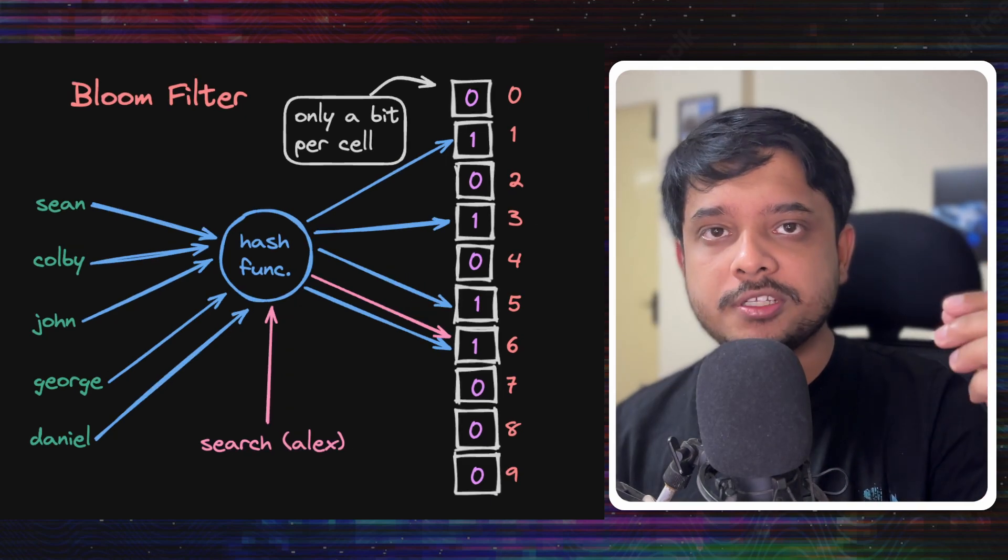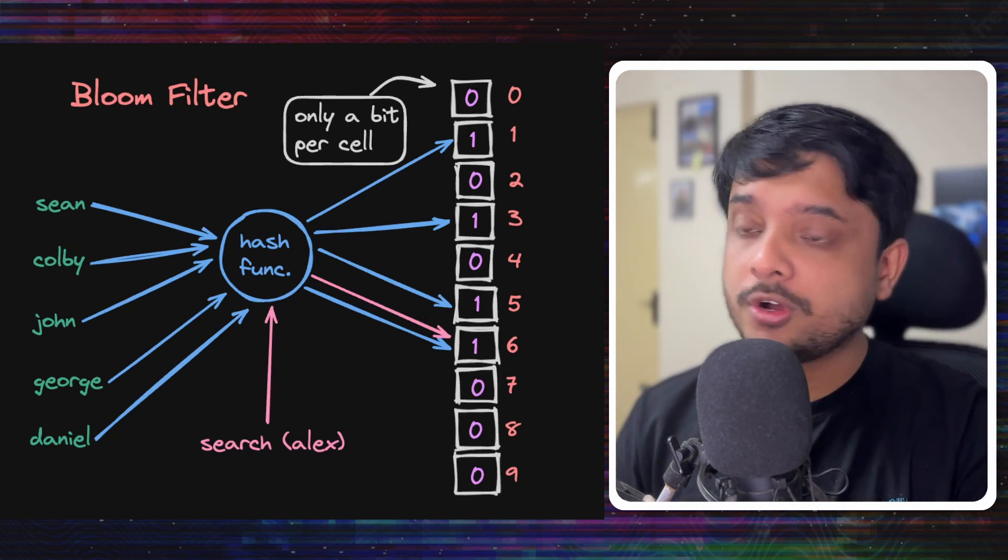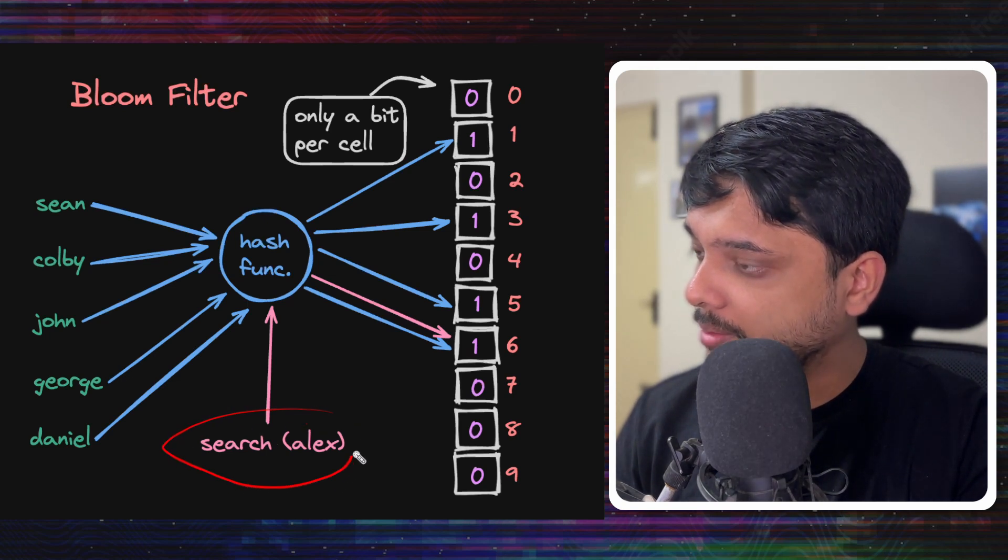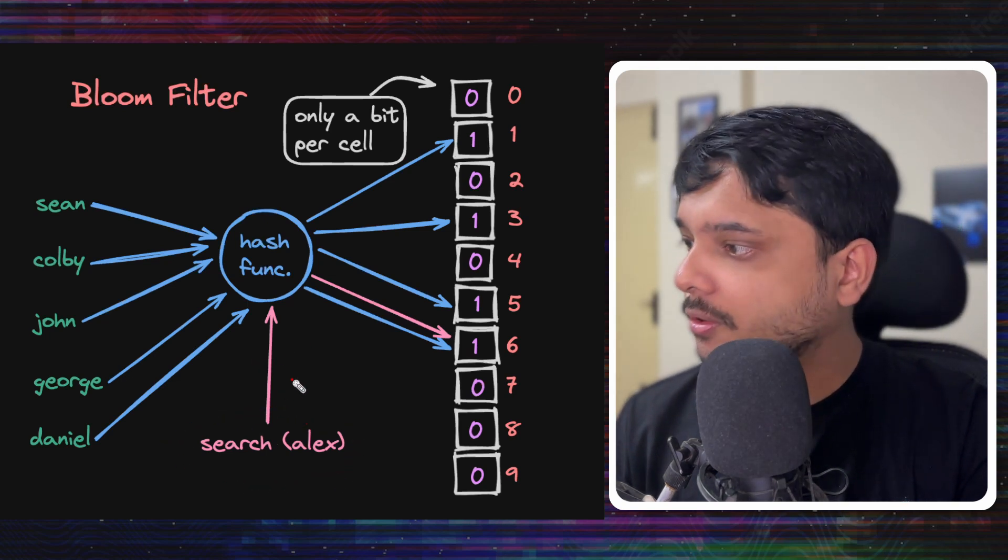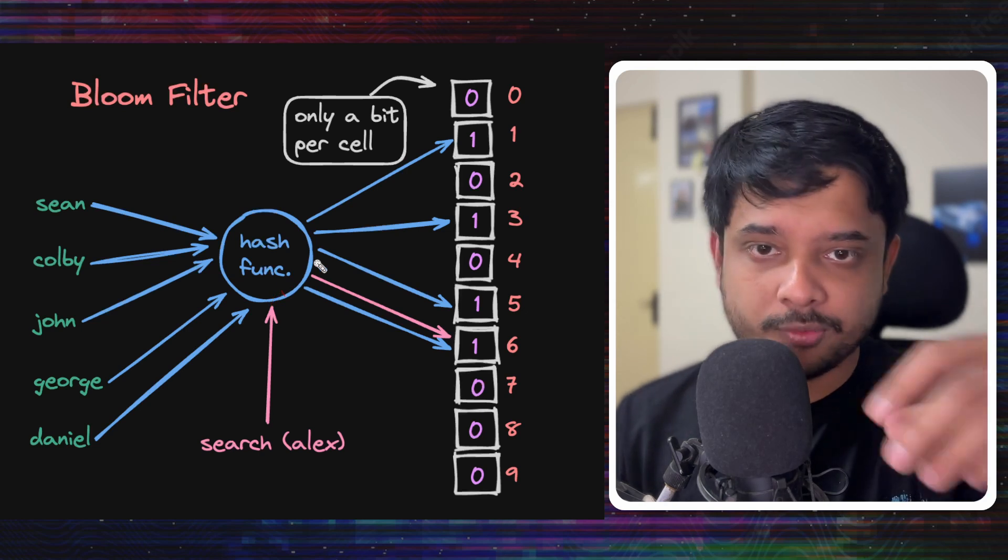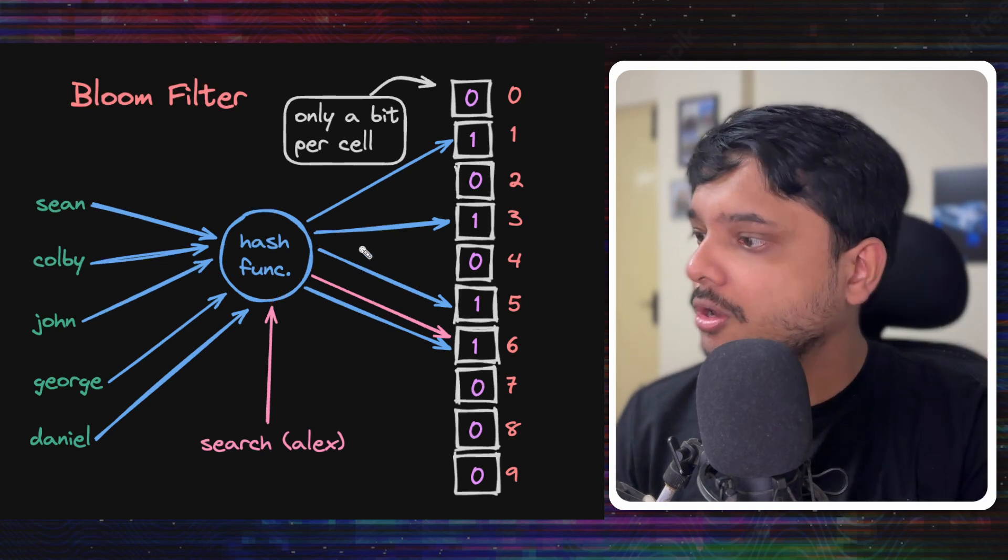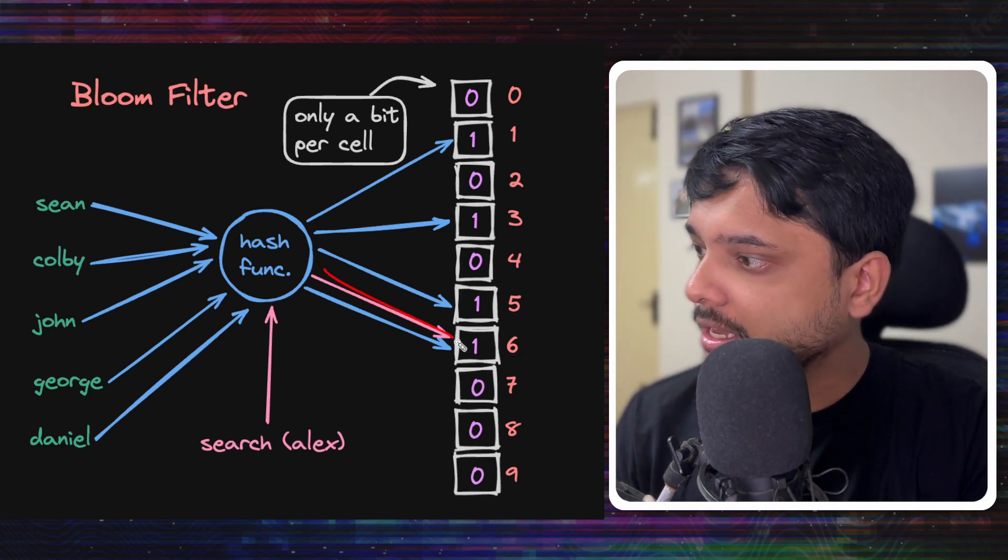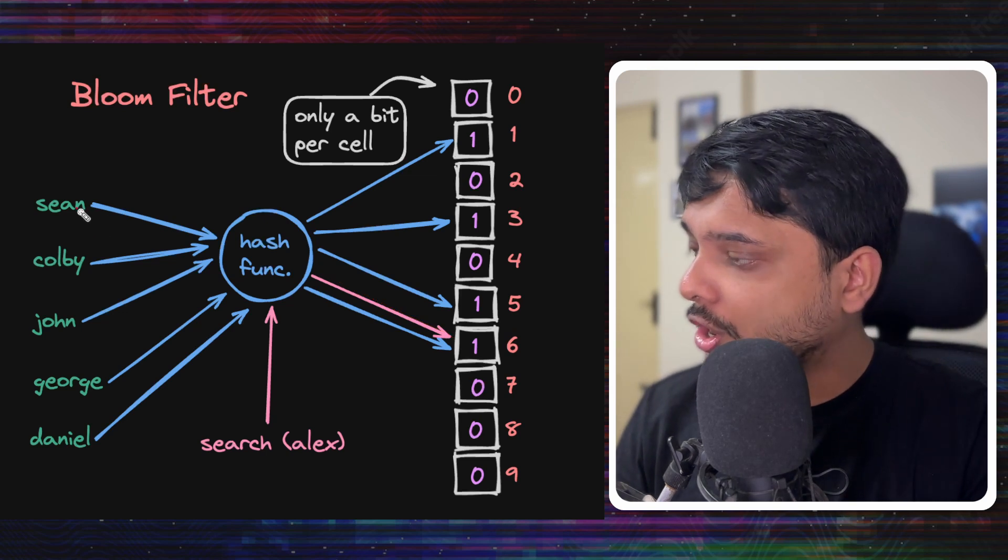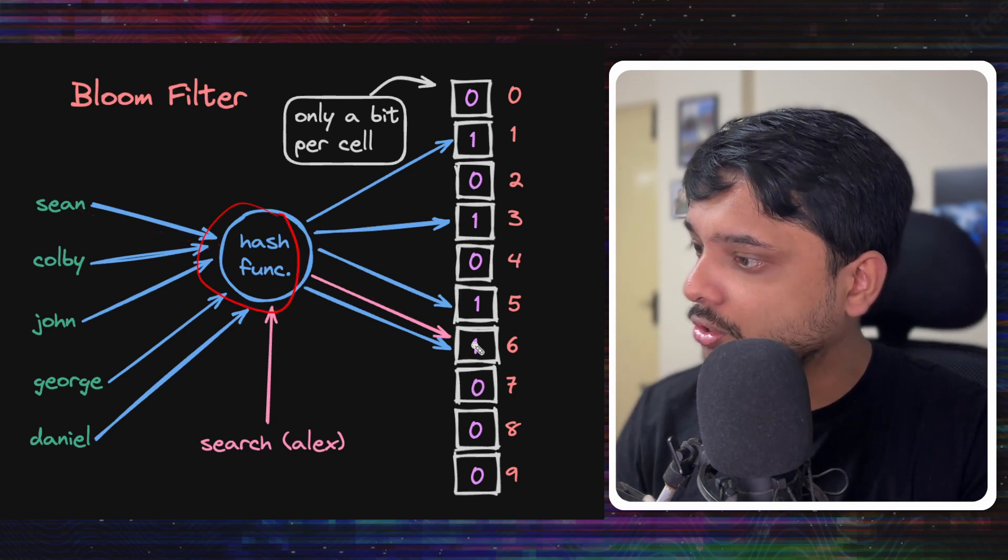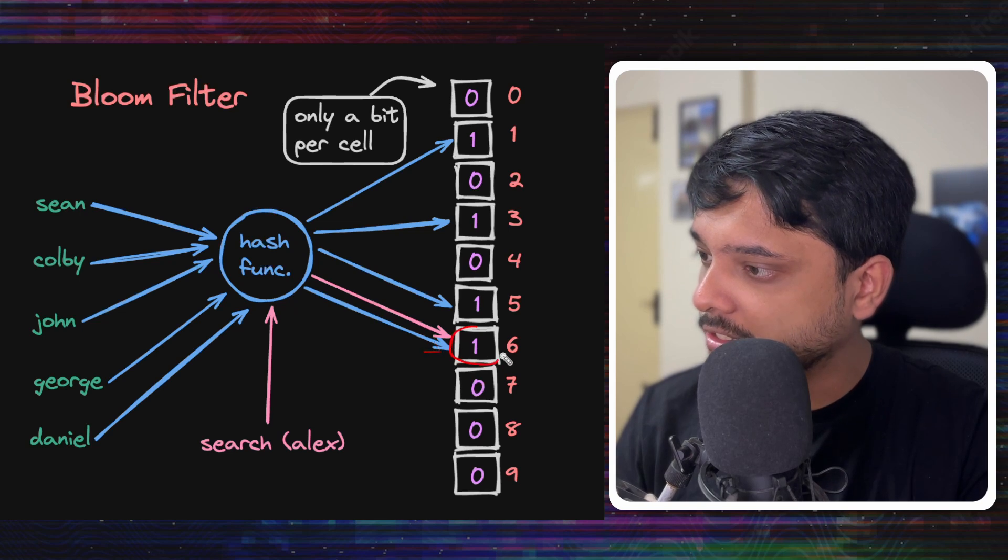Let's say we want to search for this username Alex, and when we pass it through hash function and we mod it by 10, we get the index six. Now, coincidentally, Sean is also encoded to six. So the answer is one.